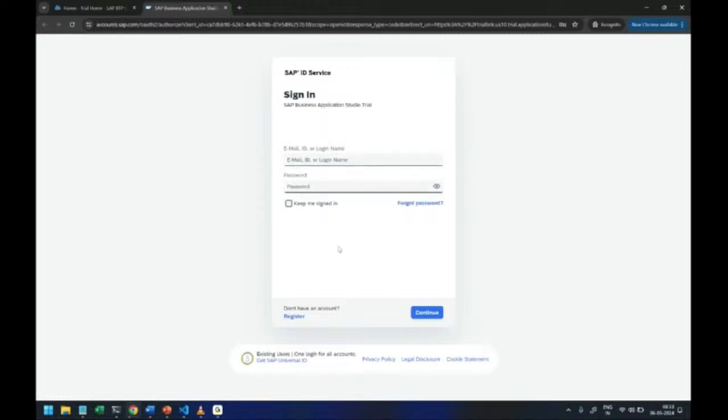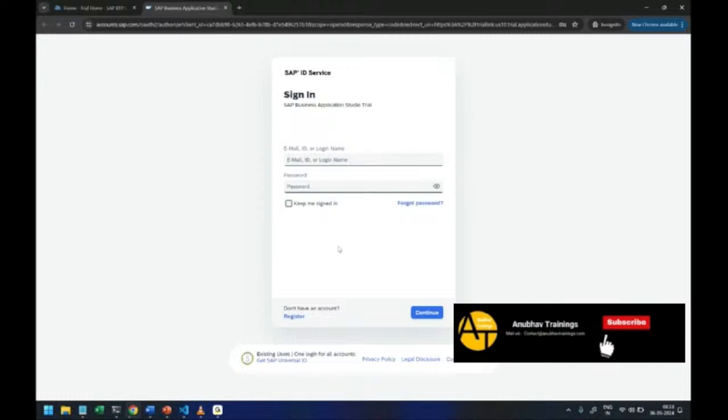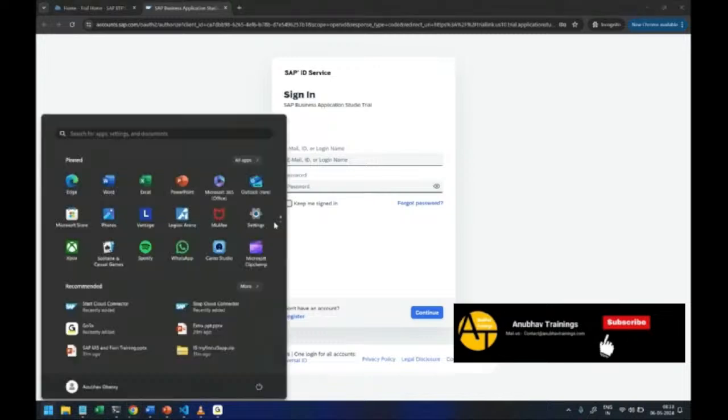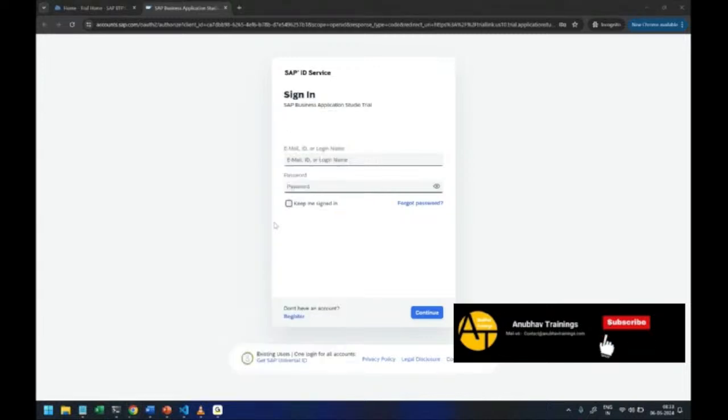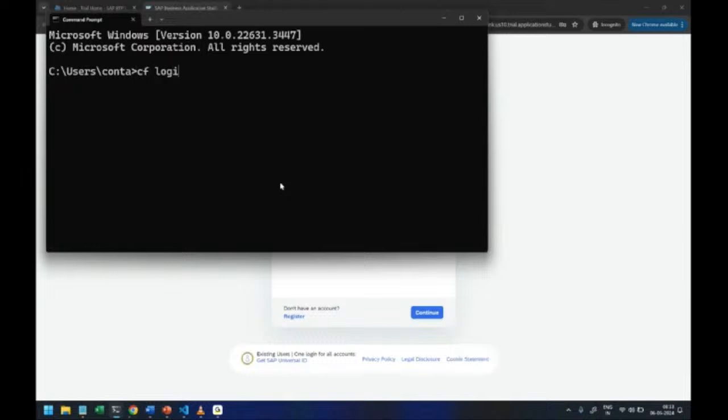Whereas on this screen the email and password are coming on the same page. Basically these are two different login screens guys and that's the reason you are facing the password problem. The same will happen if you open command prompt and you're trying to do CF login.